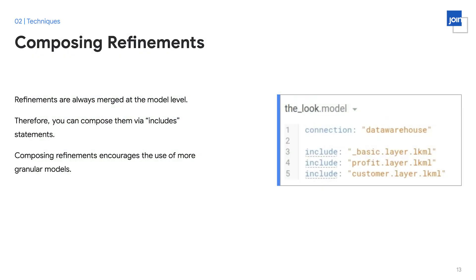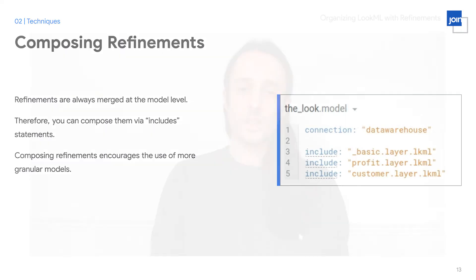So that was how you declared refinements. But how do you compose them together? Refinements are always merged at the model level. You can compose them by using include statements as shown on this image on the right. It's important to consider as you're planning a project that this composition of refinements at the model level encourages the use of more granular models. Keep this in mind. Some of the pros are that it will allow you to do more granular access controls using model-based permissions to effectively have access control at even the explorer level. Also keep in mind what might be a con, which is that having additional models may require additional configuration.